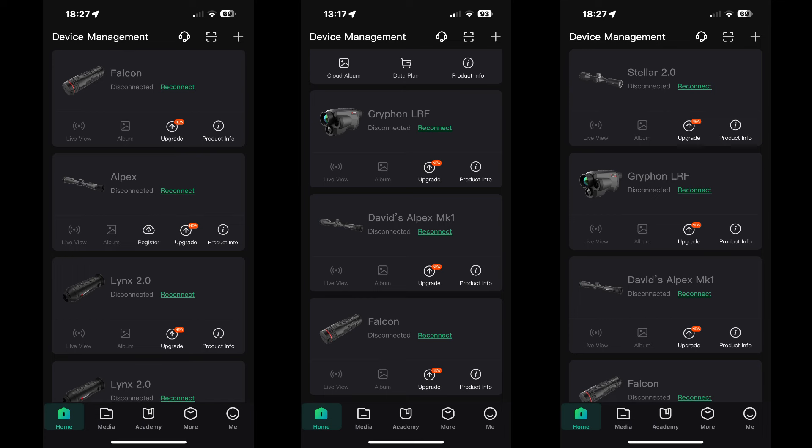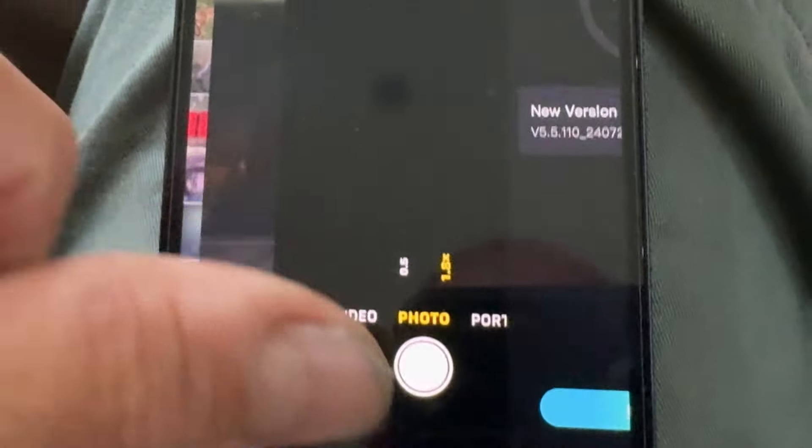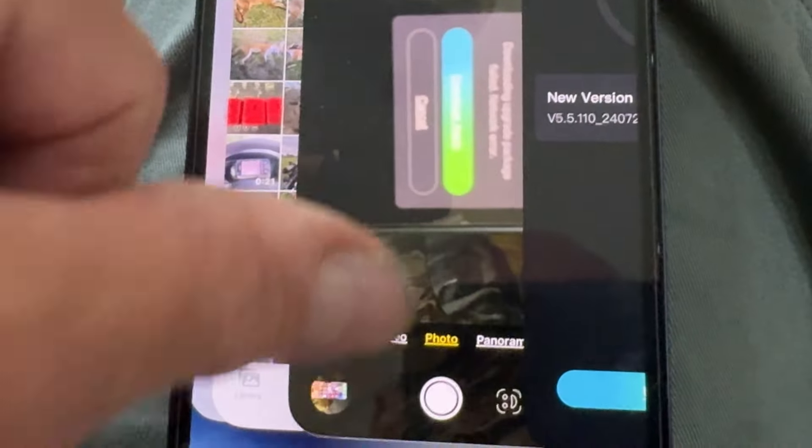It might be worth having a look at the app on your phone and seeing if the equipment you've got listed is one of those items that's updated.